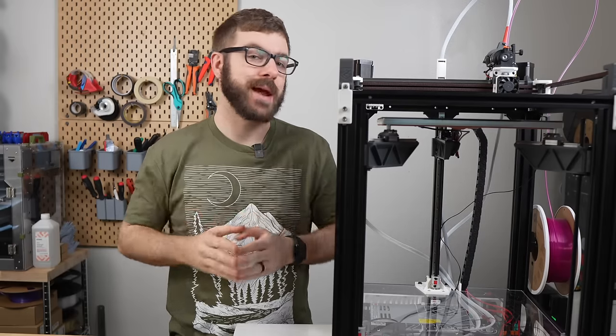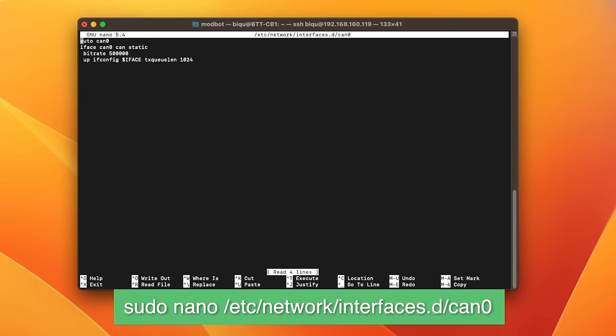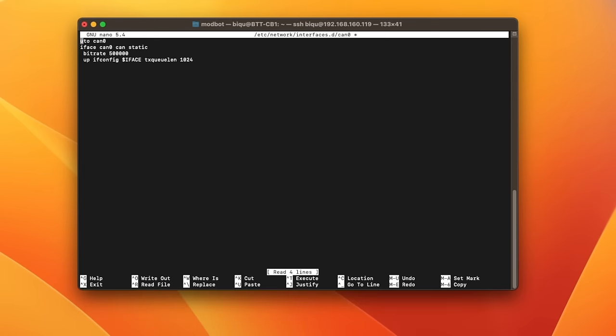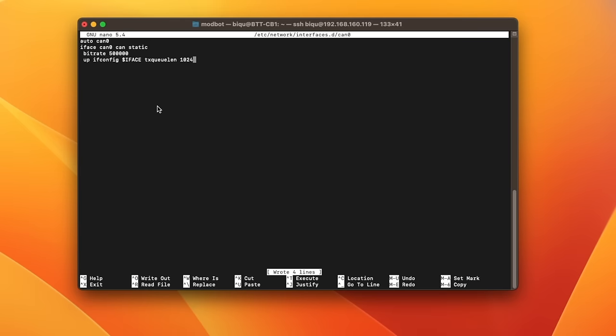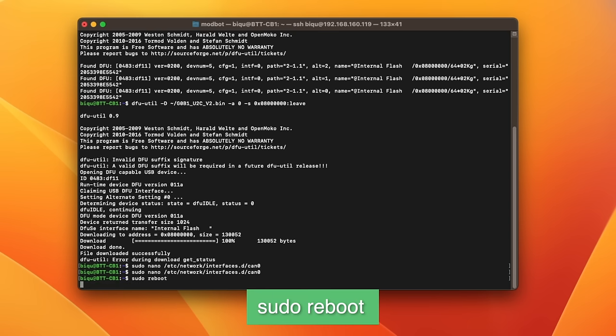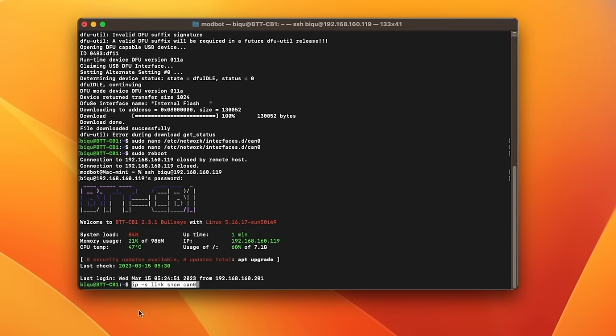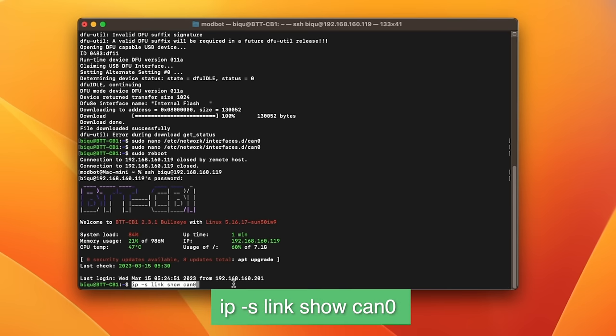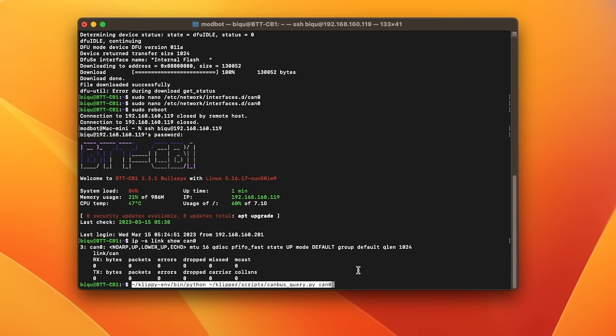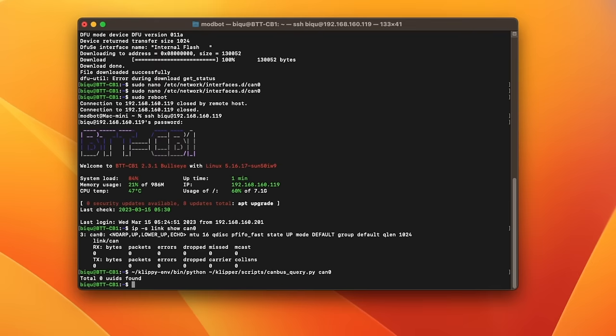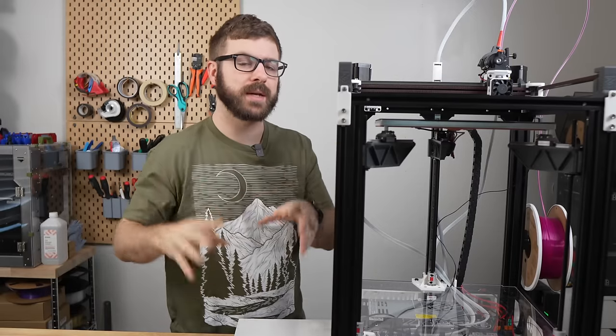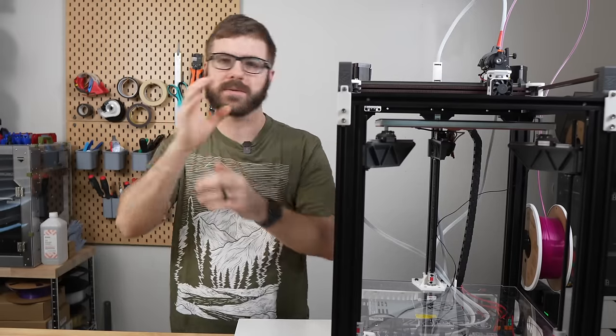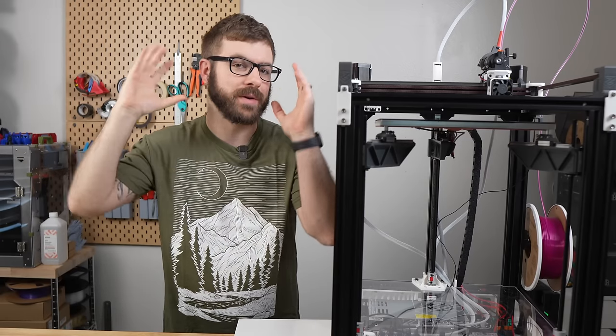Next we need to get our CAN network set up. Enter the sudo nano command on screen to create and open the CAN0 file. If there is any text in that file you will want to delete it all and then paste the four lines of text that I have on screen. Once pasted hit ctrl s to save the file and ctrl x to exit. Then type sudo reboot to restart your Pi. Once the Pi restarts ssh in again and enter ip-s link show can 0. What we want to see is the state showing up. Also to verify that our reflashing worked and the U2C is functioning as it should be enter the clippy command I have on screen. At this point it should say that no UUIDs were found which is fine and it verifies that it's working as it should be. If for some reason the U2C was not refreshed correctly instead of it saying no UUIDs or 0 UUIDs were found it will throw some sort of an error instead.